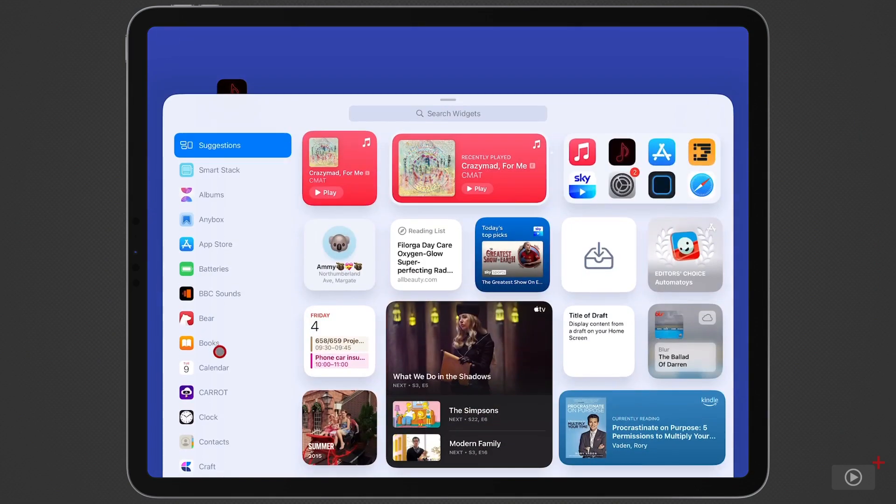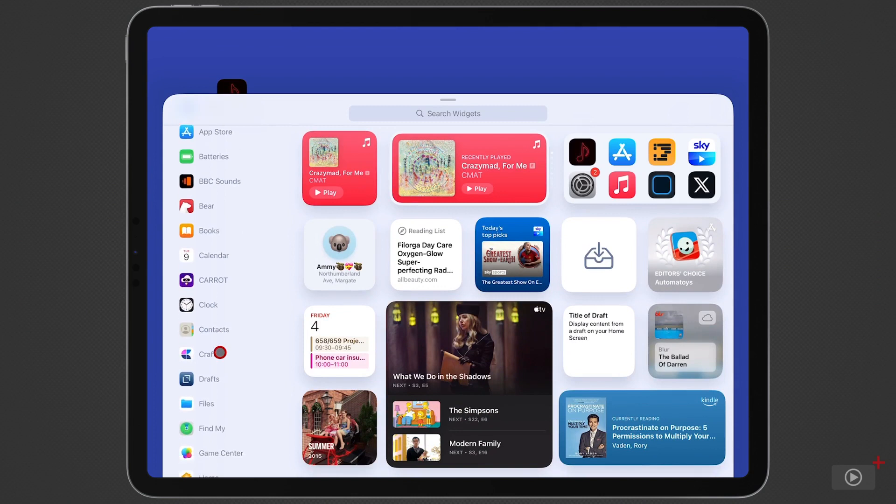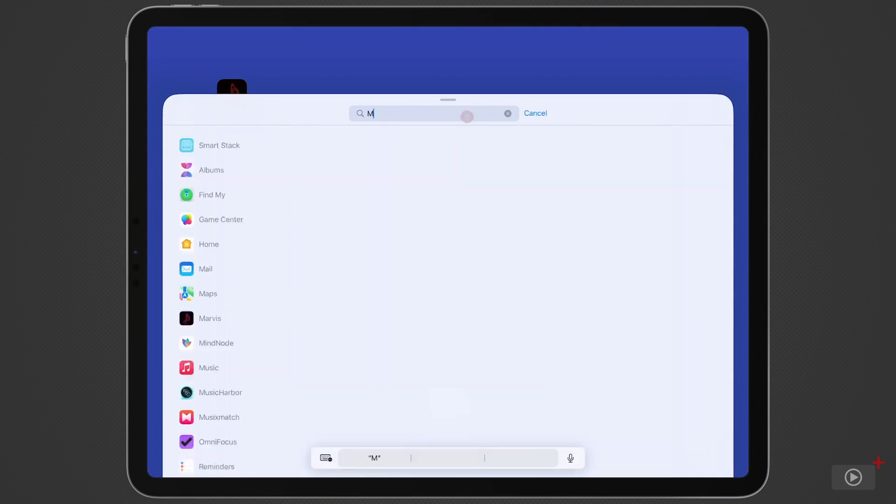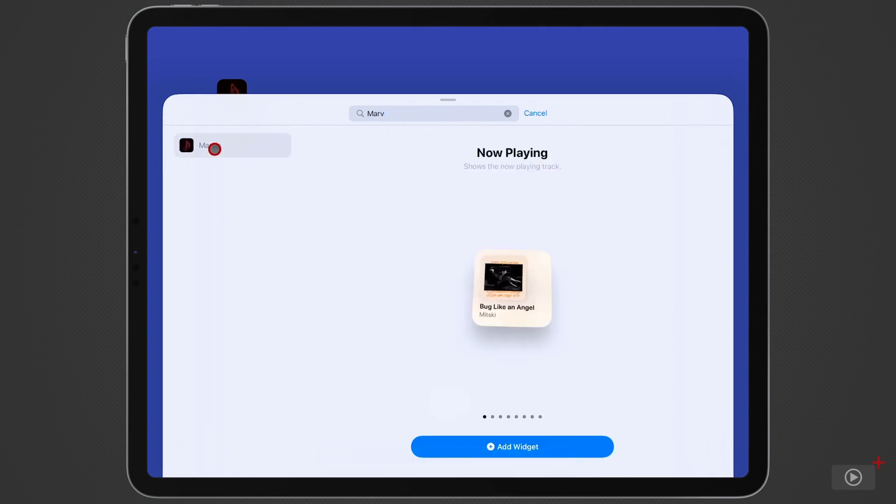Now I could scroll down on the left of course to bring up Marvis or alternatively you can tap on search widgets and then just search for the one that you want and there it is I'll tap.